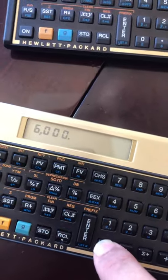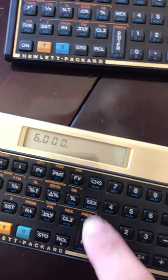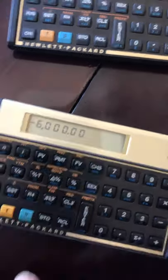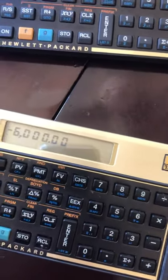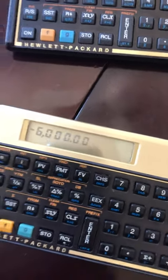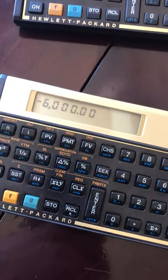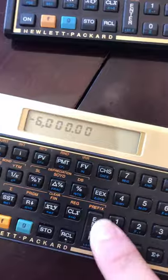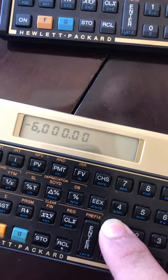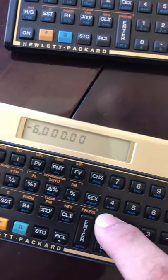Now we enter the present value, which is our investment value of six thousand dollars — that's cash present value. As you can see, that's a negative six thousand because that is money going out of your pocket. And what we want to get in return is ten thousand, which we'll enter as the future value.